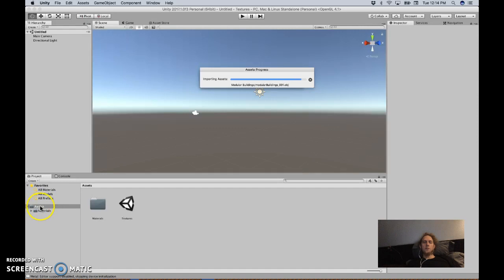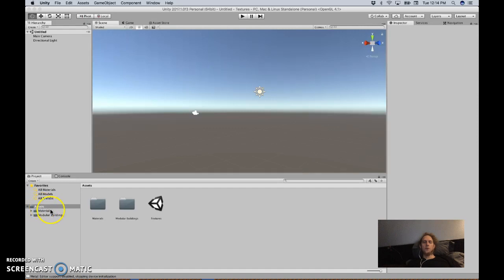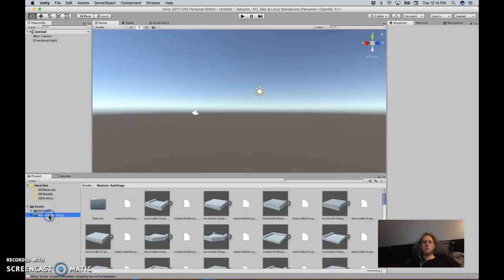It's going to put it in a folder in your assets folder for whatever project you're in. I just made a new project 10 minutes ago before I made the previous video. You're going to get modular buildings here. That's how to import them.